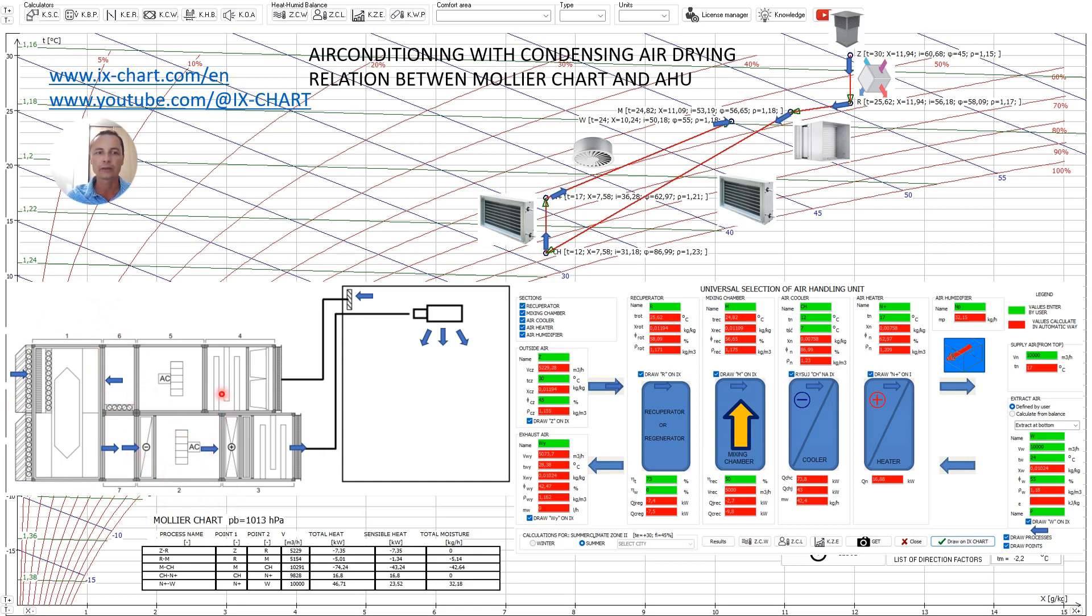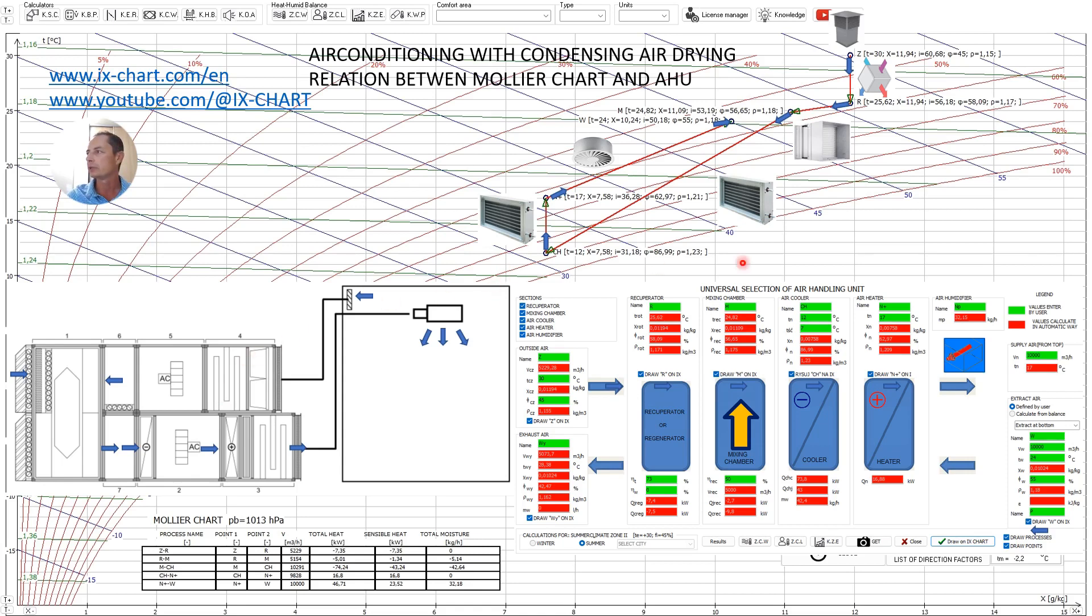I created this presentation using the EE chart program which is some kind of psychrometric chart and one of the built-in tool calculator of air handling unit.